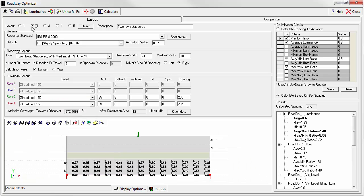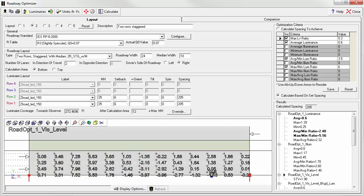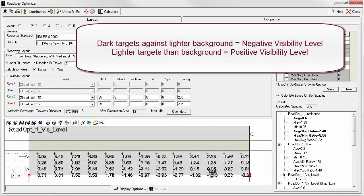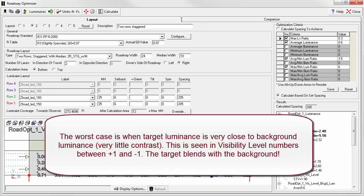Let's look at the staggered arrangement. We don't quite see the same thing. There's a little bit of negative contrast, but they're not necessarily bands of negative contrast. So the gradient has changed. So where the targets are dark and the pavement is lighter, we have negative contrast, negative visibility level. Where the targets are lighter against a lighter background, positive contrast. The target is lighter than the background. So the worst case is when the target luminance is very close to the background luminance. There's little or no contrast. This is seen in visibility level numbers between plus one and minus one. The target actually blends with the background.